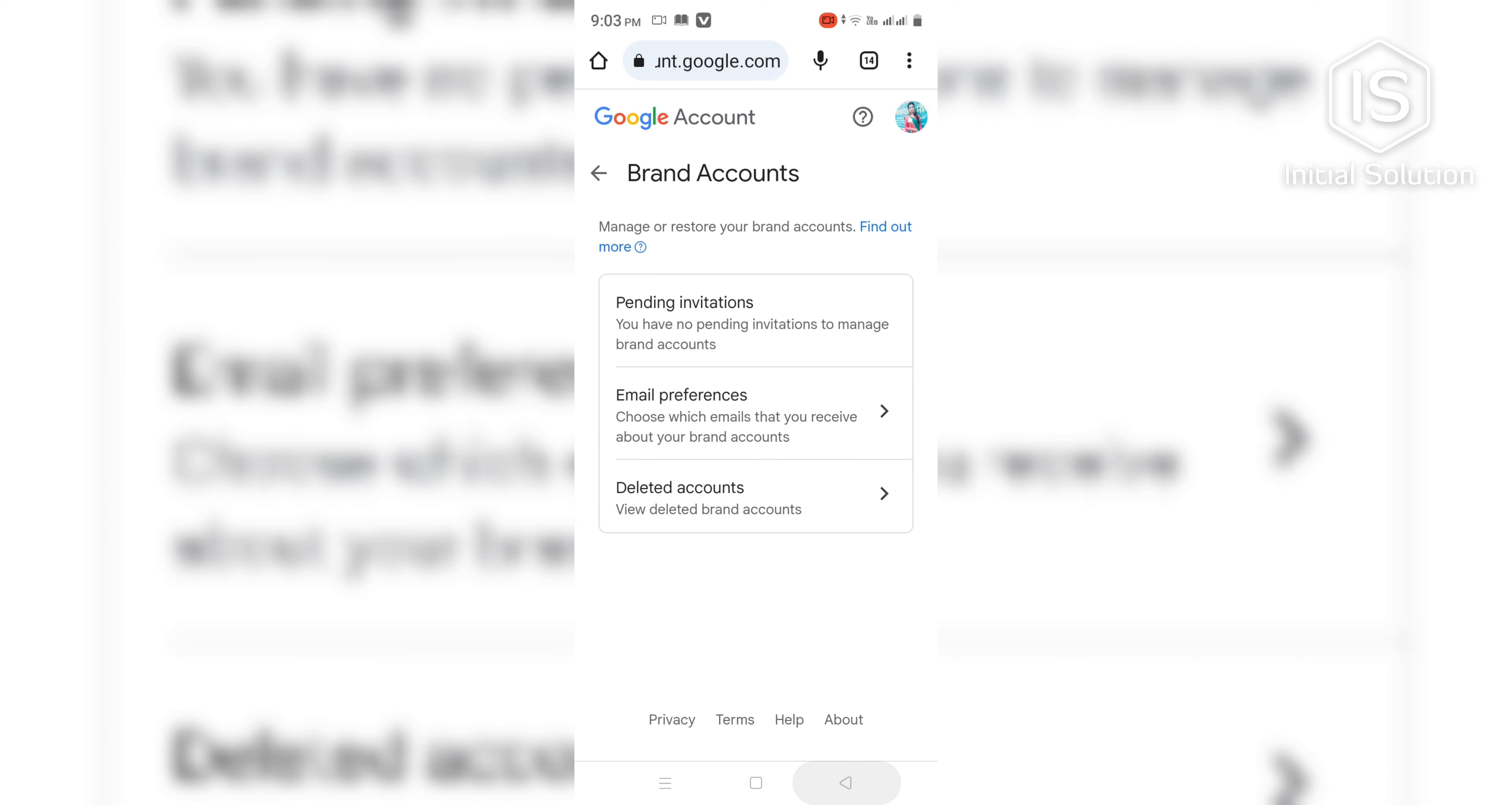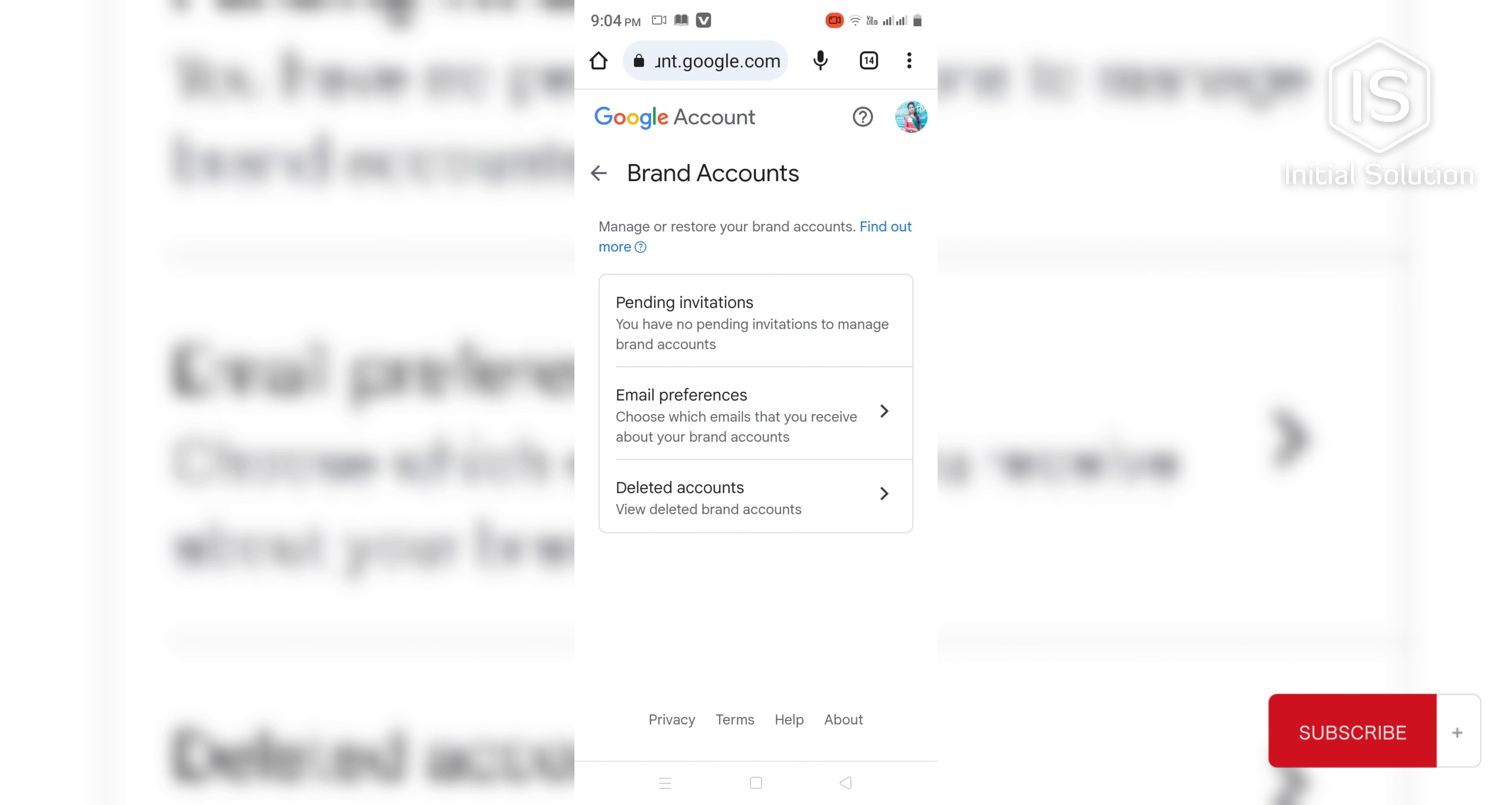So guys, it's done. Now this is how you can delete your YouTube channel on mobile. Hope this video helped you guys. If you did, then please like, comment and share, subscribe to our channel, don't forget to hit the bell icon for more videos. Thank you.